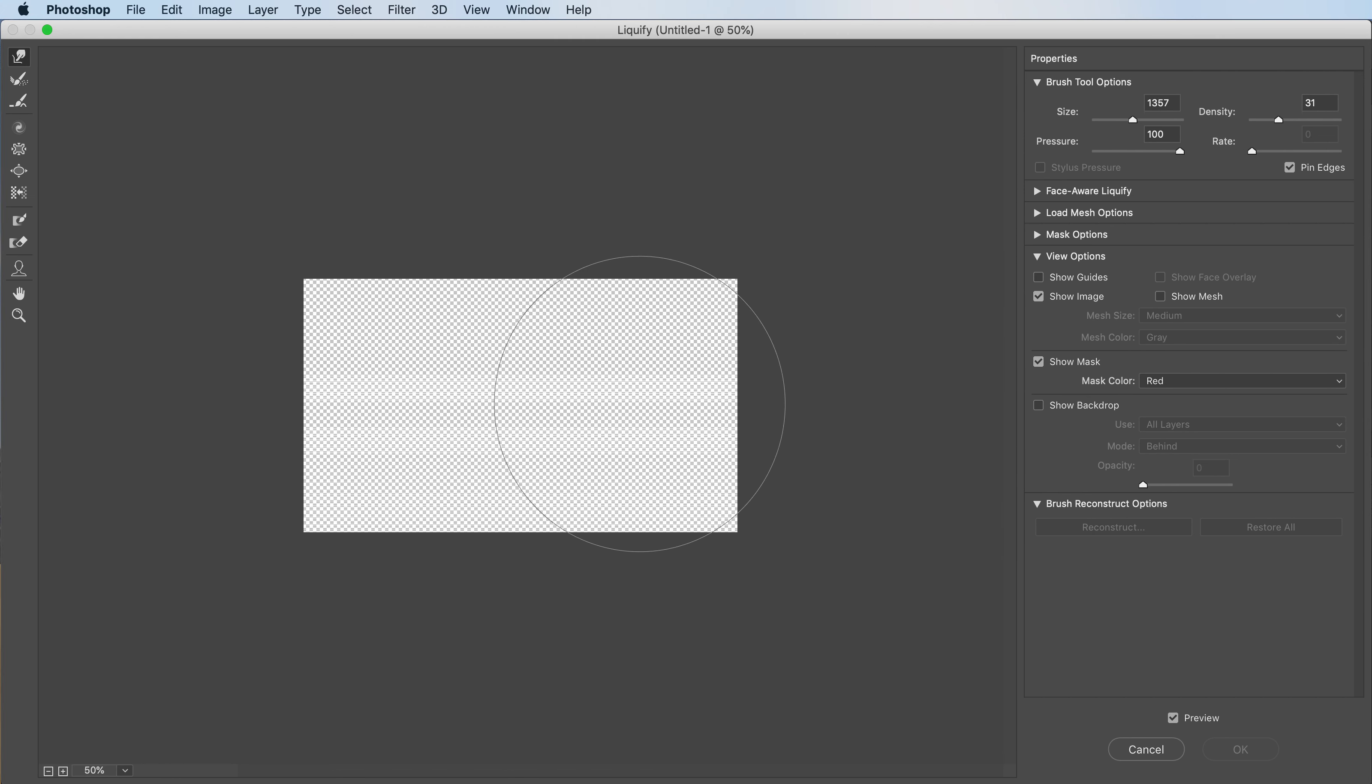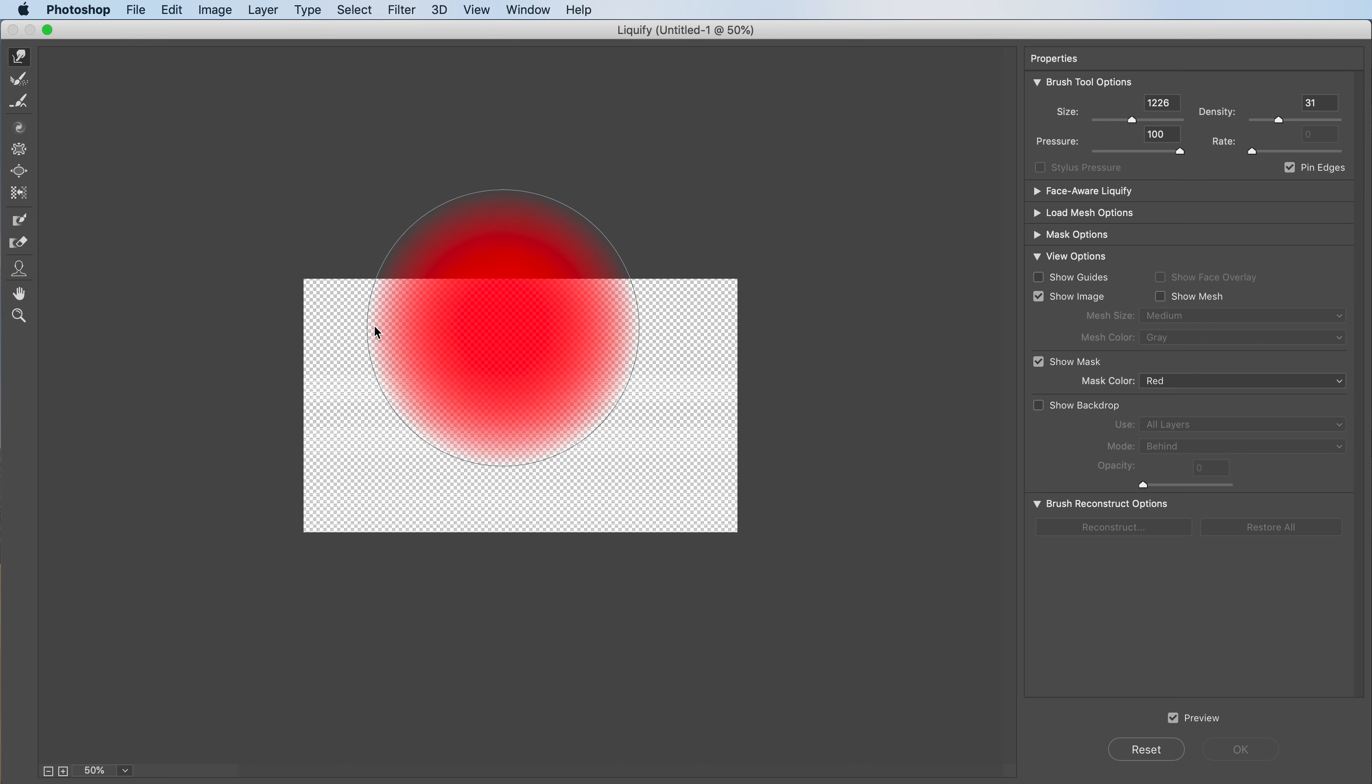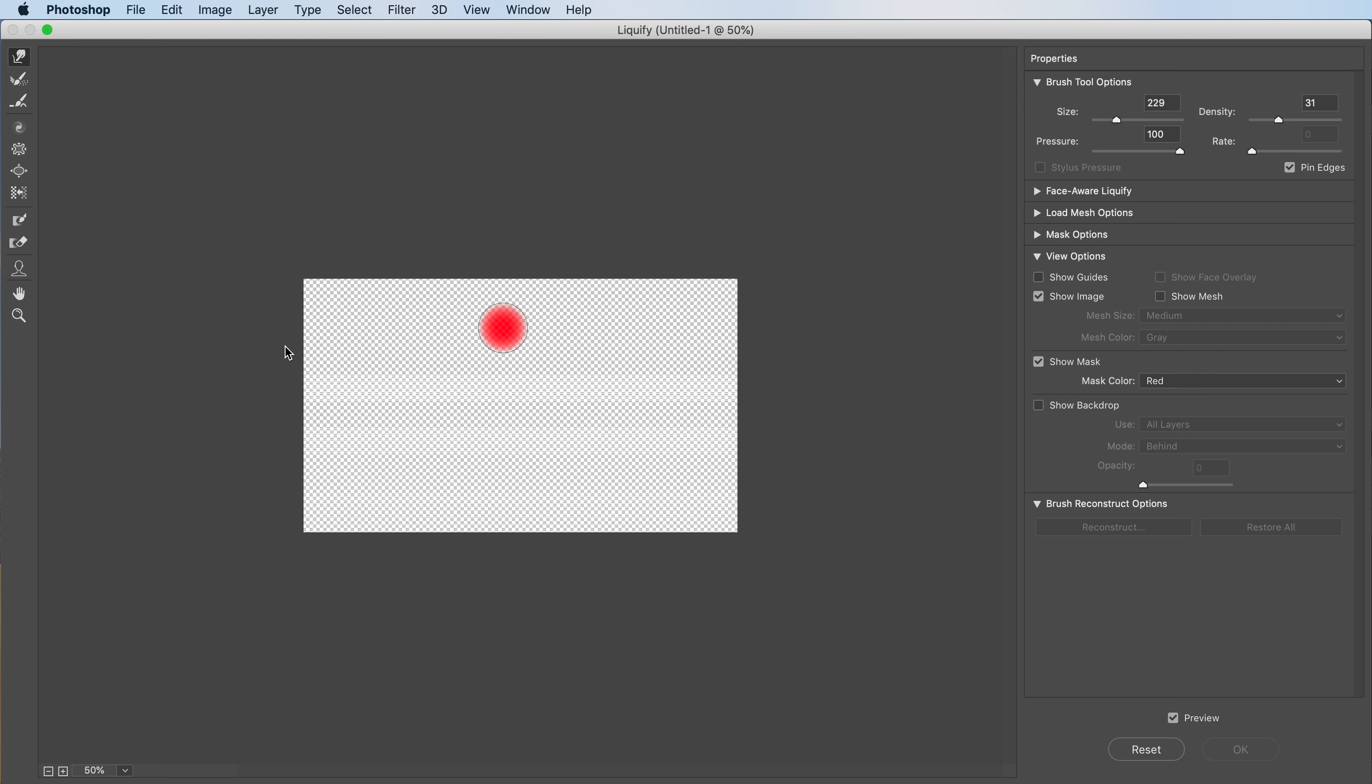So in our Liquify window we can resize our brushes. We can select the pressure and density we want. We have a bunch of options but we don't really care about those. We want to get the bloat tool right over here.